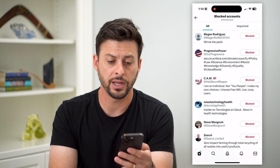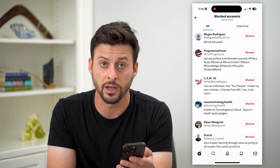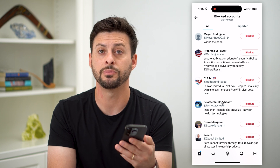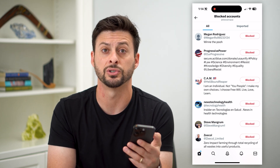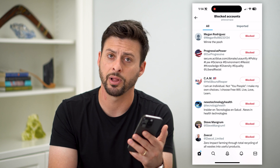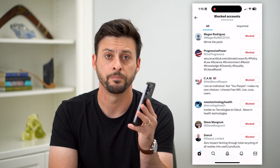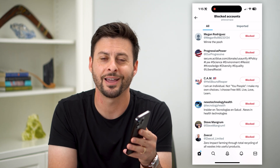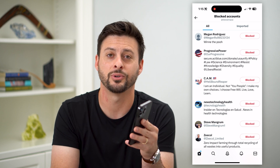From here you can decide if you want to unblock any of these. But ultimately this is all the people that won't be able to send you messages, respond to you, reply to you, tweet at you, or any of that stuff. Hope this helps. If you have any questions, leave them in the comments down below and I'll catch you on the next one.